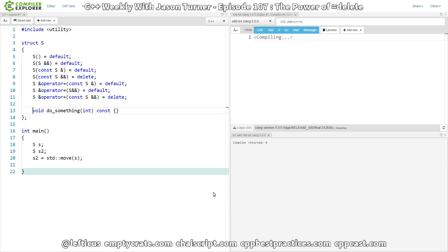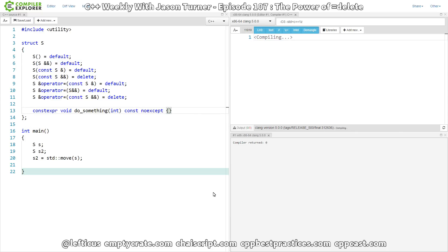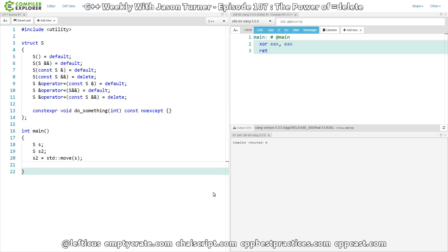And well, we should probably make it constexpr. And if you really wanted to be serious about this, it's noexcept also because it doesn't have the chance to actually throw any exceptions. So there we've got our fully specified member called do_something.